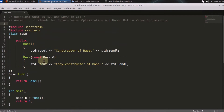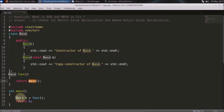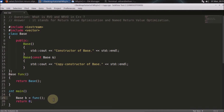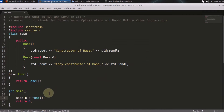So if this is the simple code here, this is my main function — I'm calling some function here, and I'm returning some object from there and assigning it into this variable. And these are the constructors. We'll see how many times the constructor is being called to achieve this.